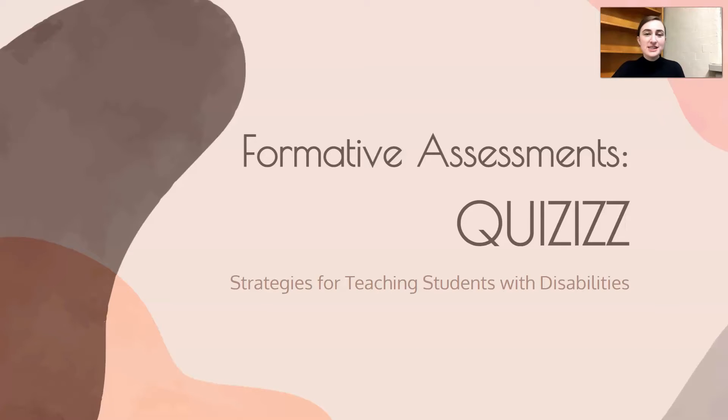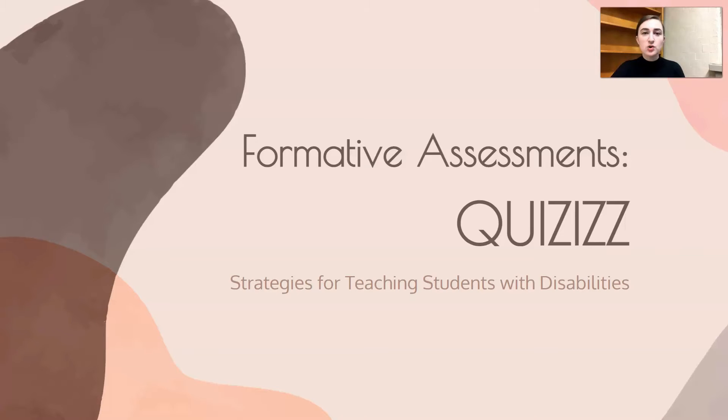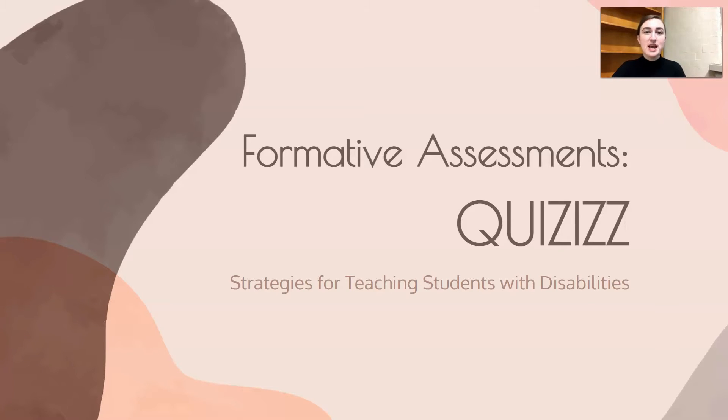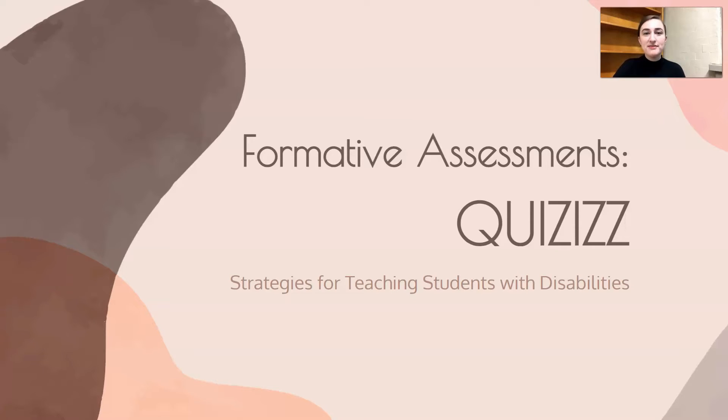Welcome to another video. This is all about formative assessments and specifically this video is about Quizizz. Quizizz is an online website that you can use and it's pretty easy and I love using it for formative assessments.